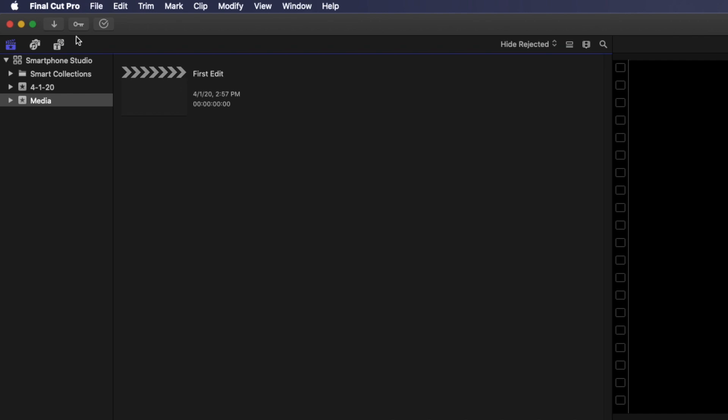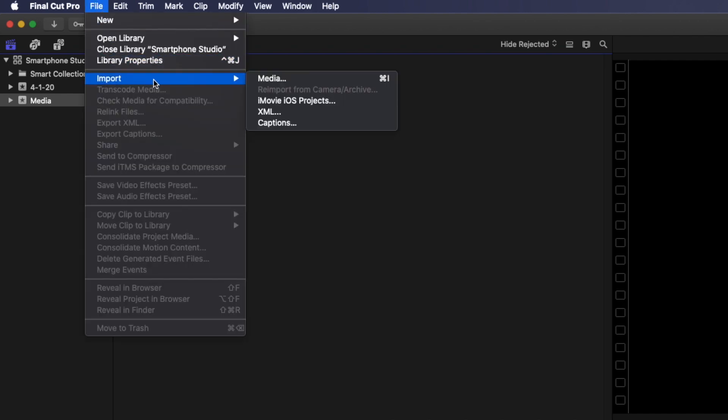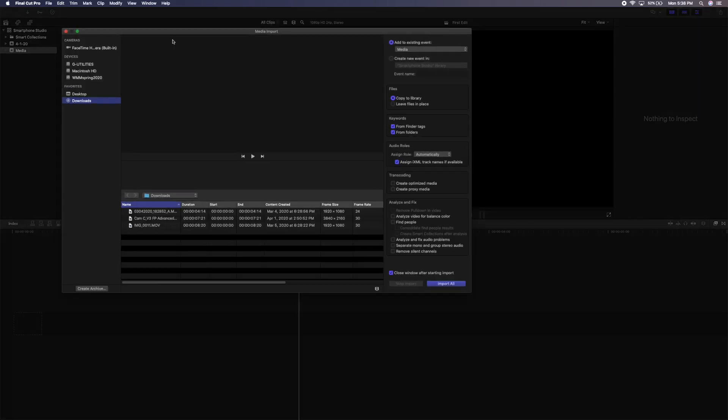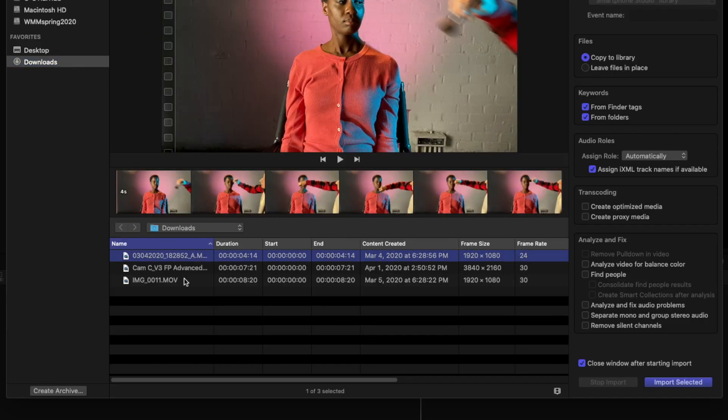Now we need to import some footage. If you airdrop from your iPhone, your footage is probably sitting in your Downloads folder. There are two ways to import it into Final Cut. With the Media event we just created selected, you can open the Import window by going to File, Import Media, then navigate to the folder. Let's select some clips in the Import window. You'll see a lot of import options on the right-hand side, and we'll cover some of those later. For now, just click Import on the bottom right-hand side of the window to import the footage.